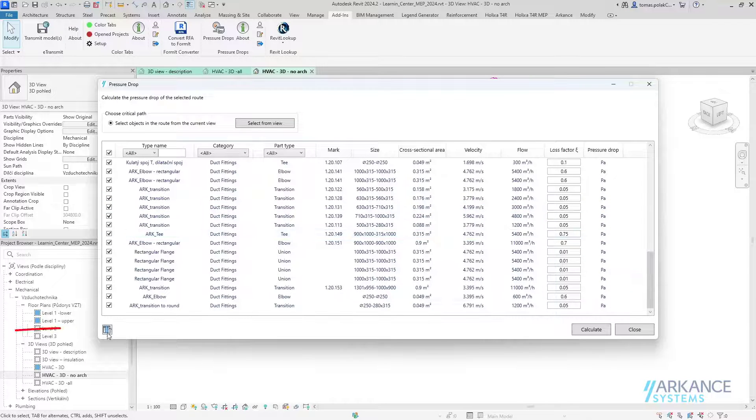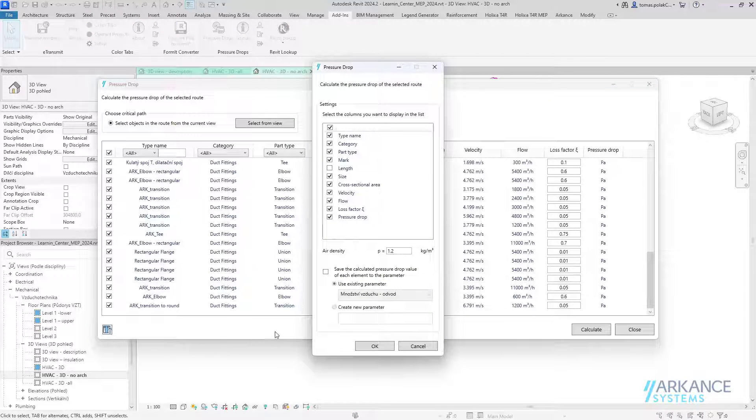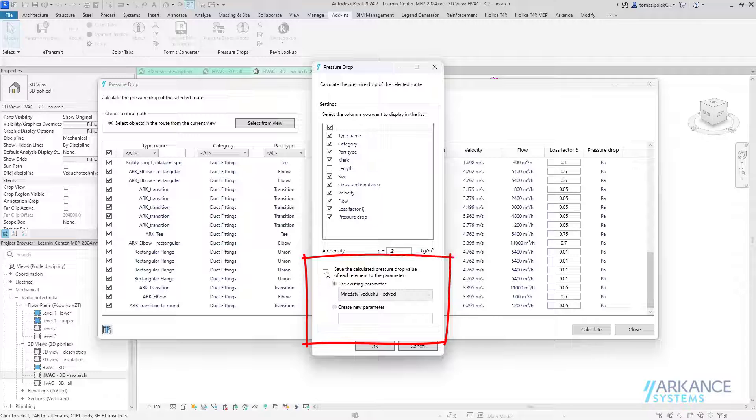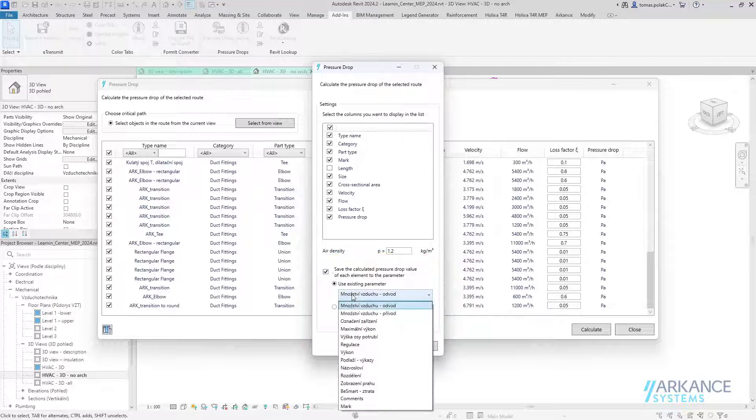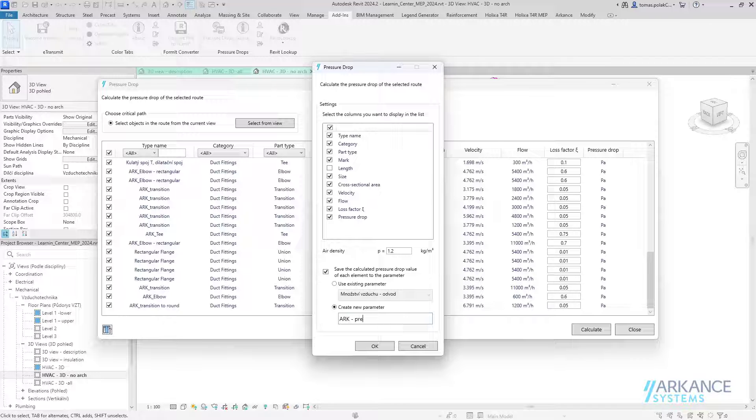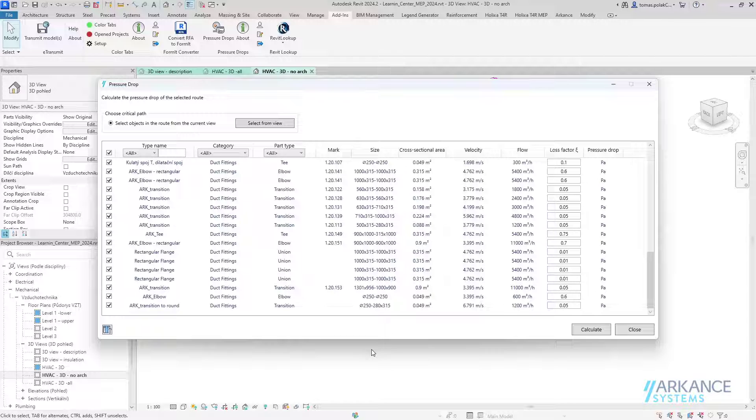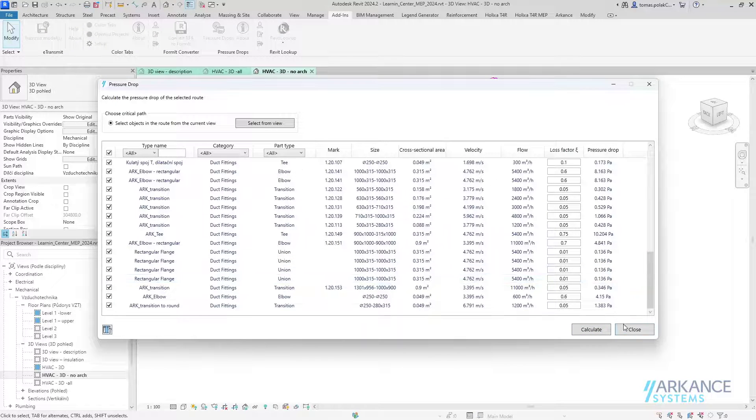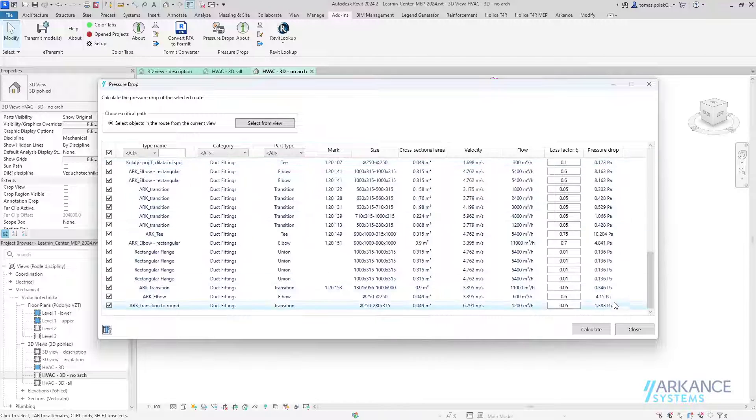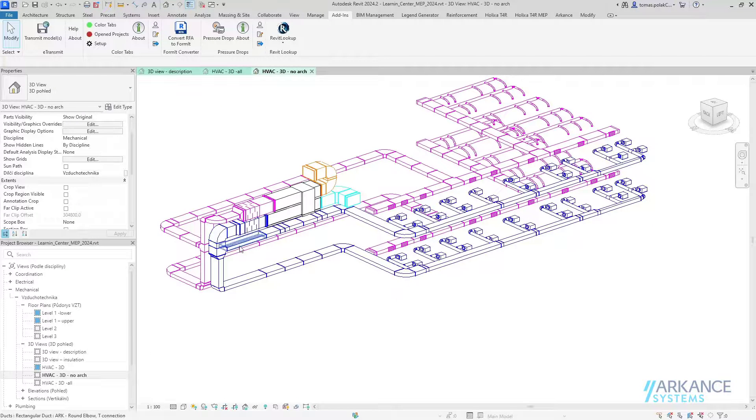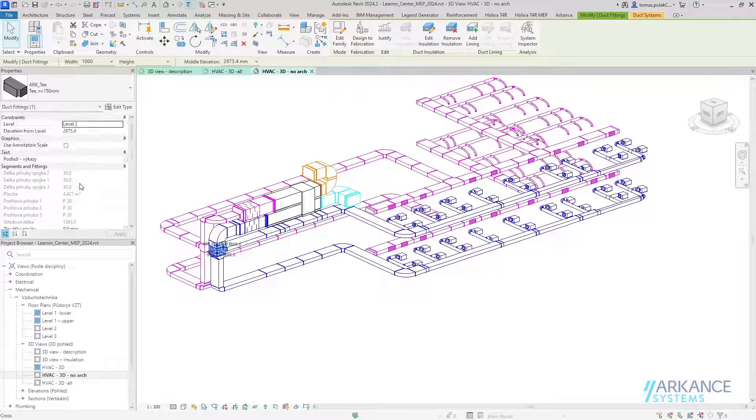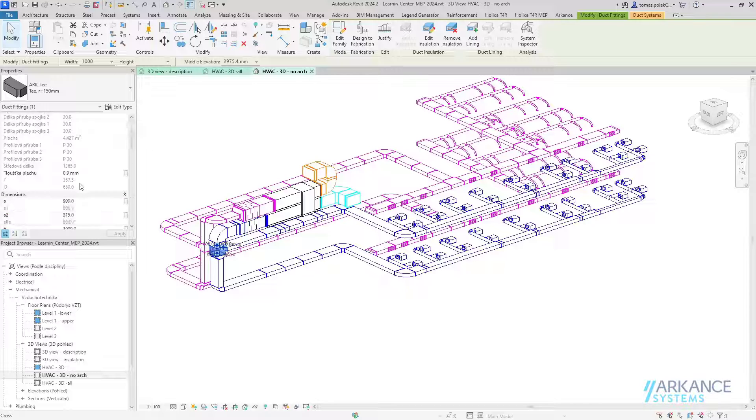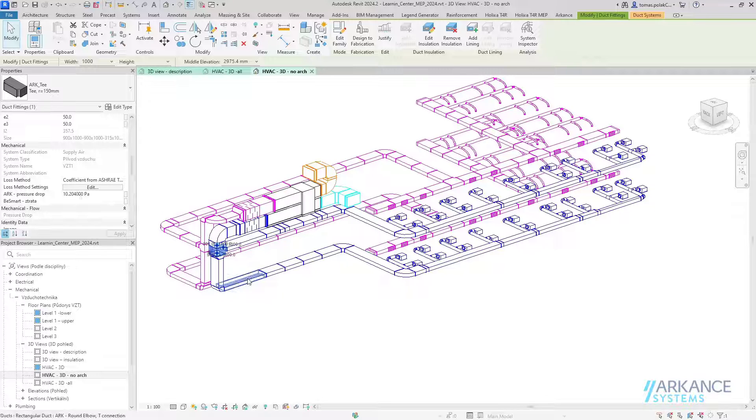If you want to save the pressure drop information which was calculated and write it to each of the elements, you have to go to the settings of the application. Here I can check the checkbox to save the calculated pressure drop value, and I can either use an existing parameter or create a new one. I will create a new one: arc pressure drop. Now if I calculate again and hit okay, these values will be saved to each of the elements. You can see here arc pressure drop. It's saved here, so it can be easily scheduled and you can work with this pressure drop number.